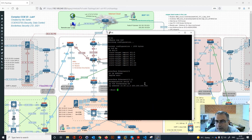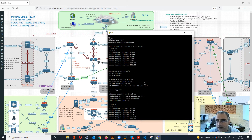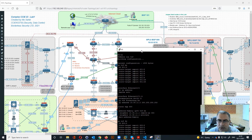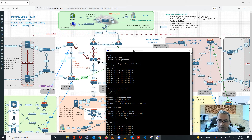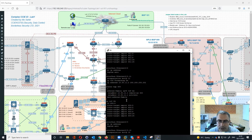If you check the VRF configuration, we can see VRF Borderless Security, which is BS, represented by RD 601 — 5 represents the router ID number and 600 because of the BGP. So 601 will be for BS, then we have 600 for Files DNA which is FD, and 602 will be for the internet. That's the way the lab is designed.